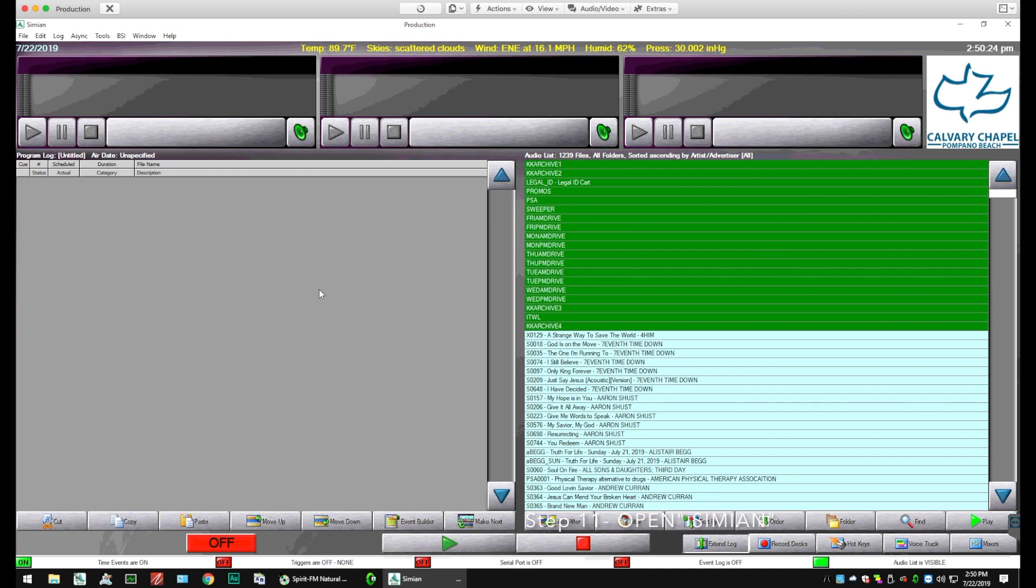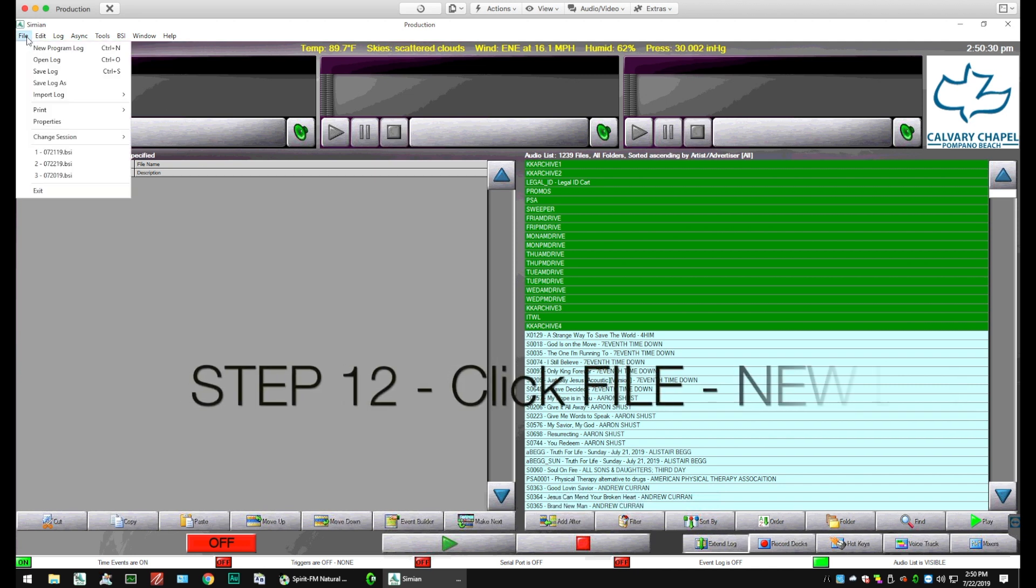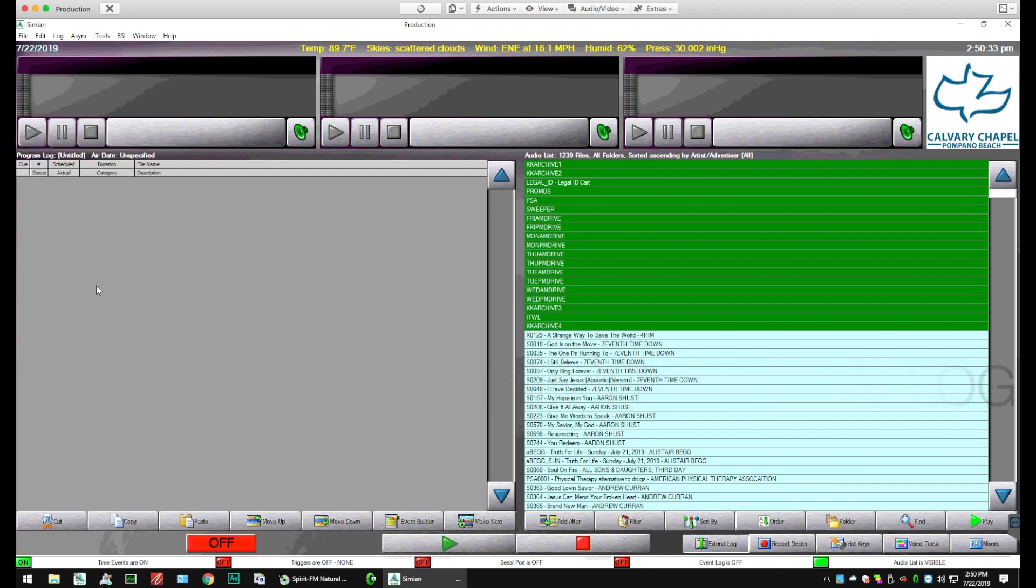And you'll see that we've got a blank screen on the left-hand side, which is what we're looking for. But we can still go over and click File and New Programming Log just to make sure it's a good habit to get into.